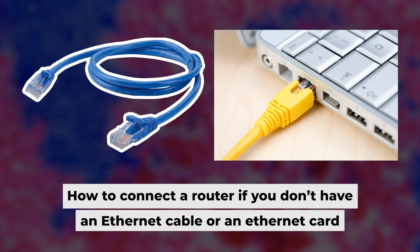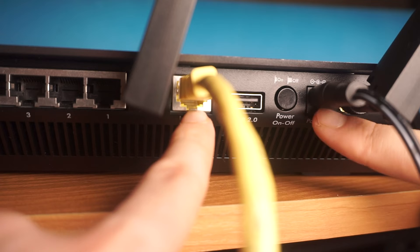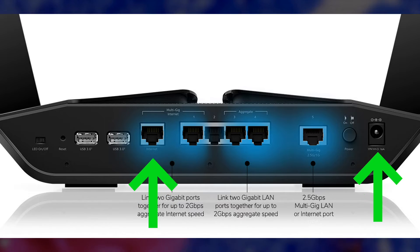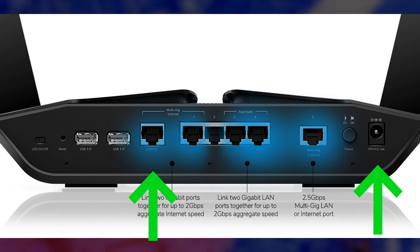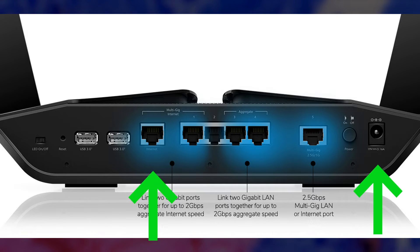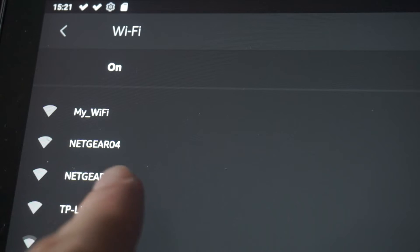But before we begin, I will demonstrate an alternative way to connect the router if you don't have an ethernet cable or your computer doesn't have an ethernet port. Just connect the router to the power adapter and the cable from your internet provider. This will enable Wi-Fi.